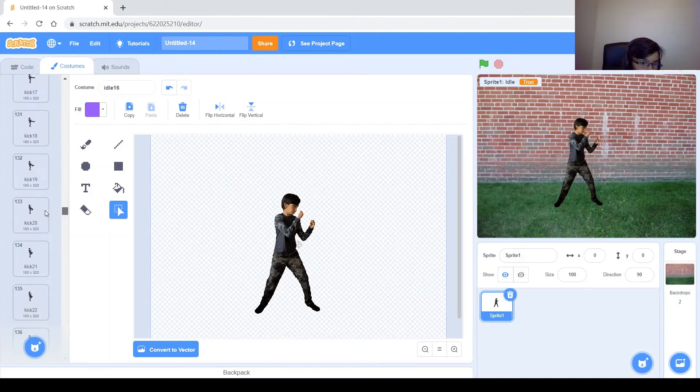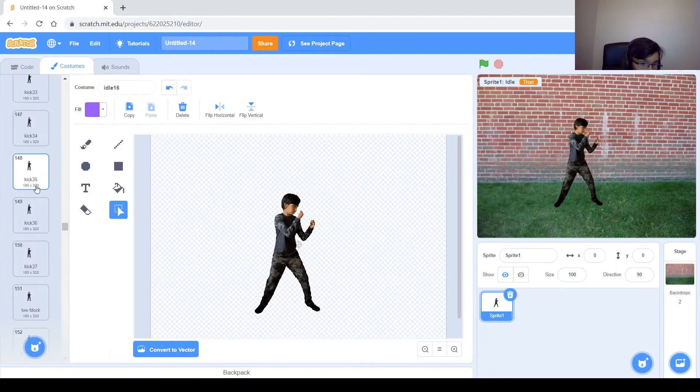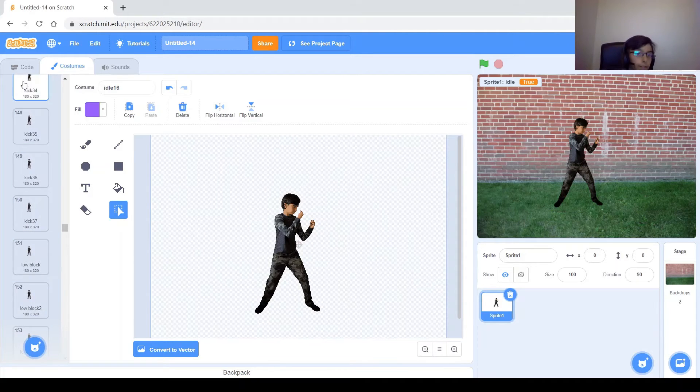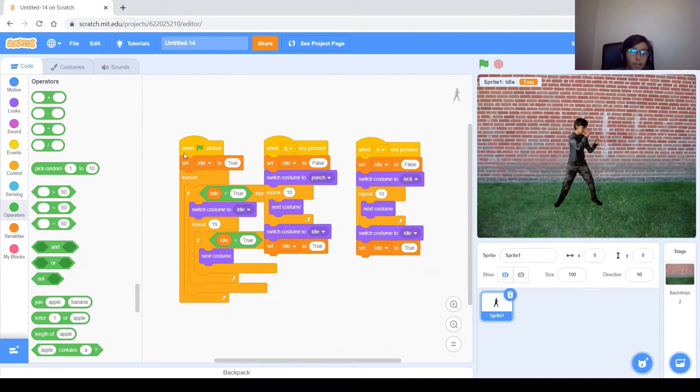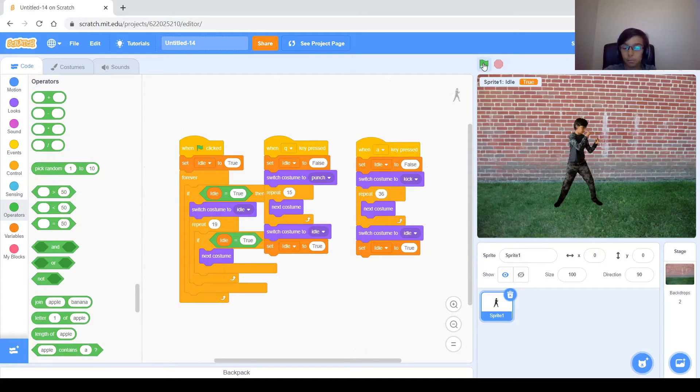There they started. And it's 37, the same as punch. That means this repeat will be 36, the same. So let's go ahead and test this.